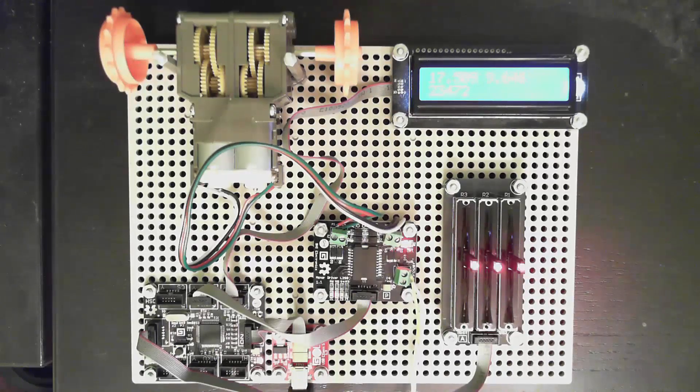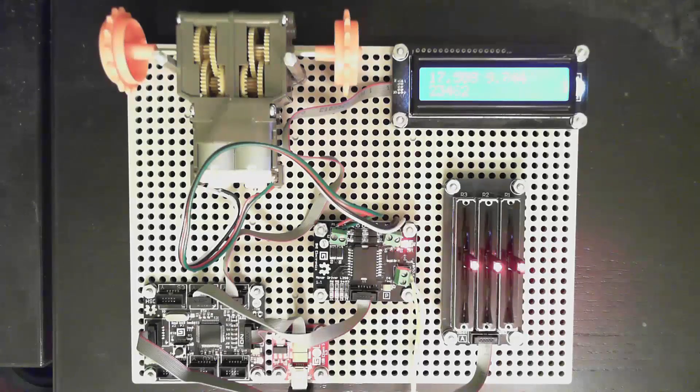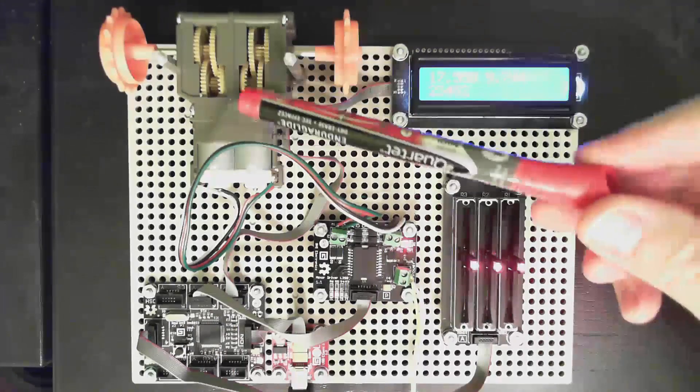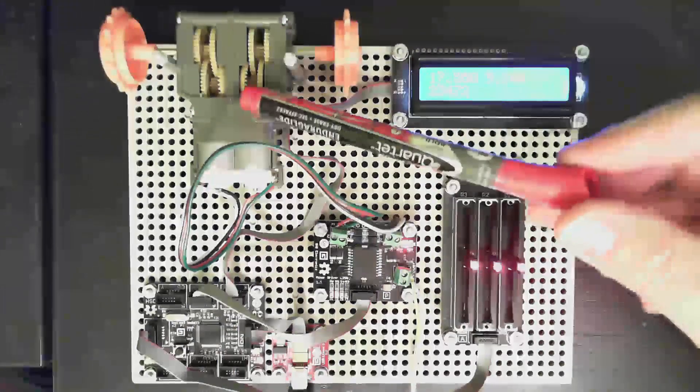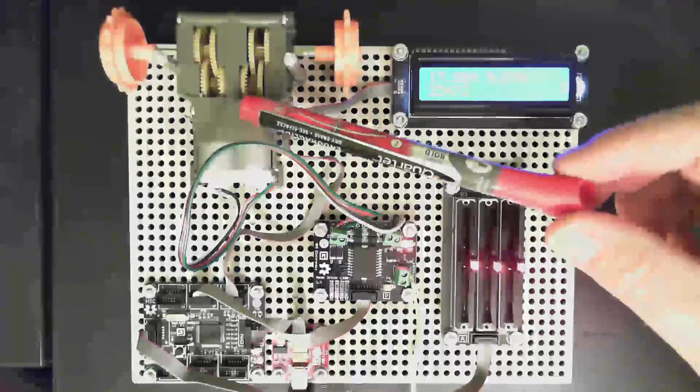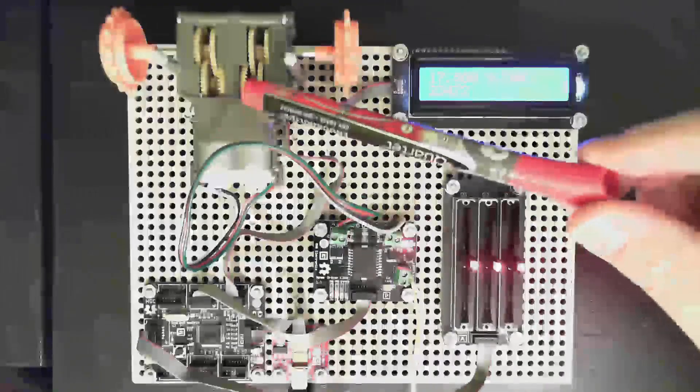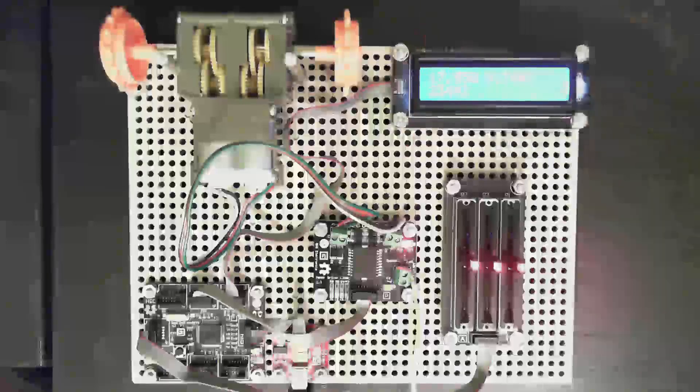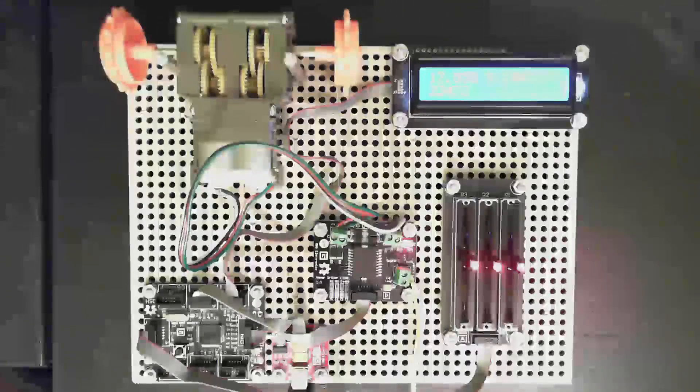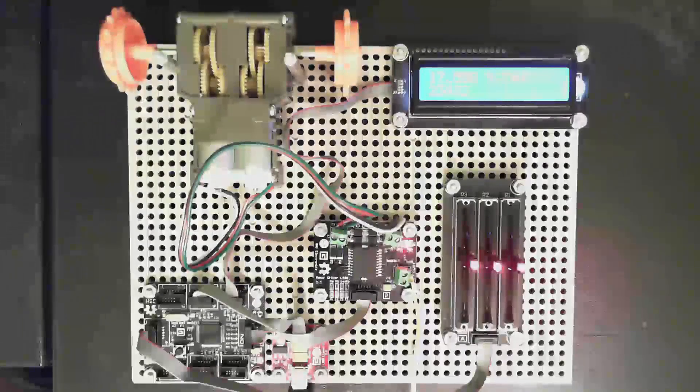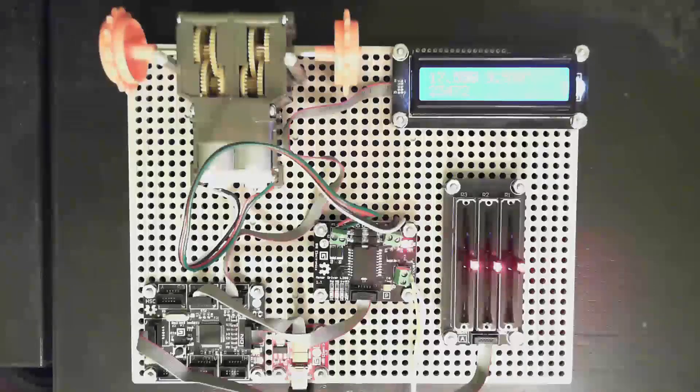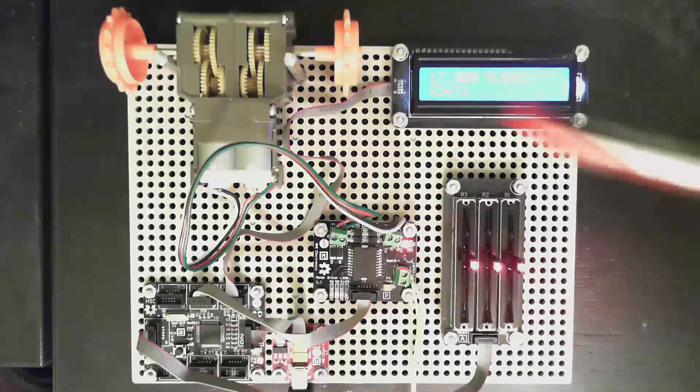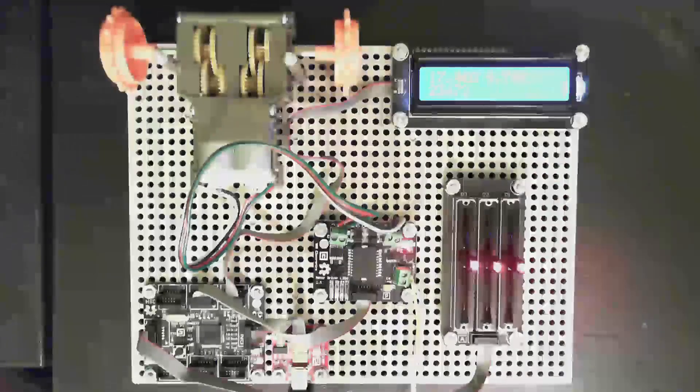So tonight we're going to talk about how to build a device with Gadgeteer that drives a Tamiya dual motor setup here. This costs about ten dollars. It's really common. Everybody that does their first robot or rover or whatever, this is a very common starter kit sort of thing.